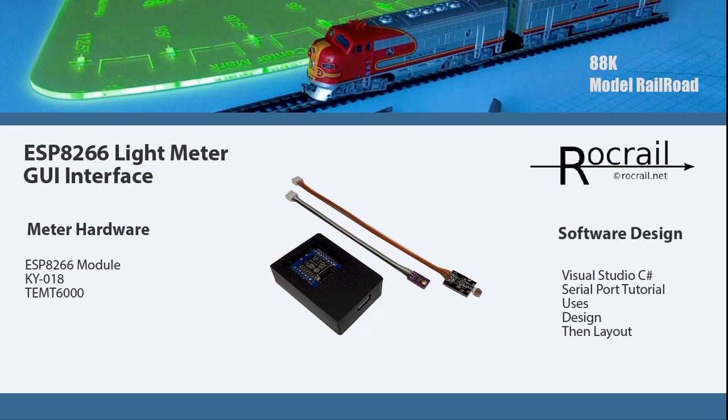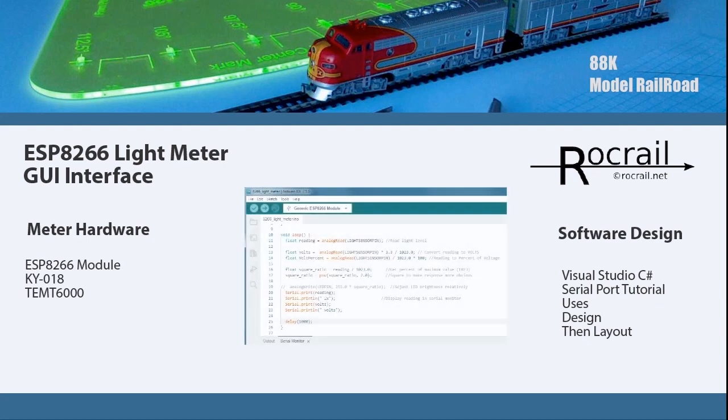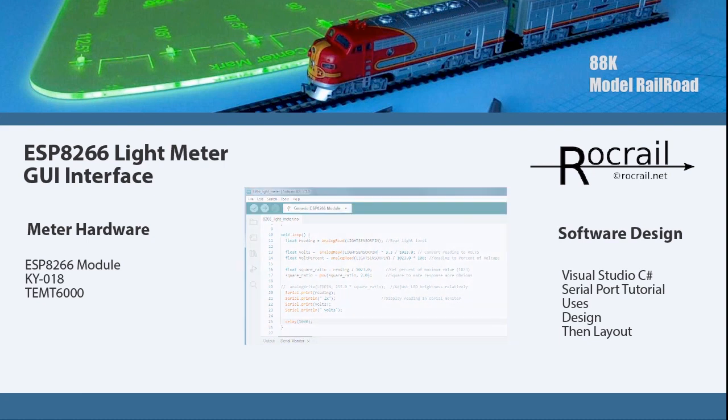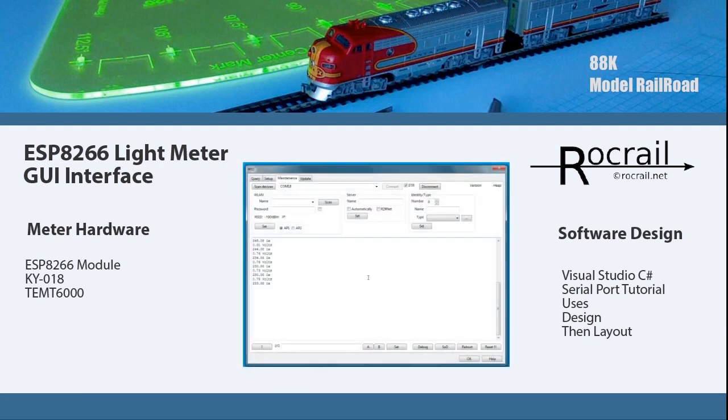If you recall, we used the ESP8266 module, the KY018, and the TEMT6000 as the sensor. We used the Arduino SketchUp to create the code for the ESP8266, and it was working. We were using the interface for RockRail to get the serial port readout.